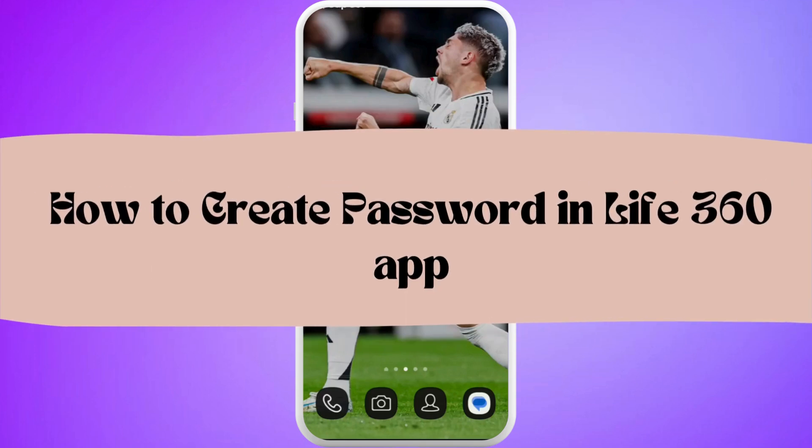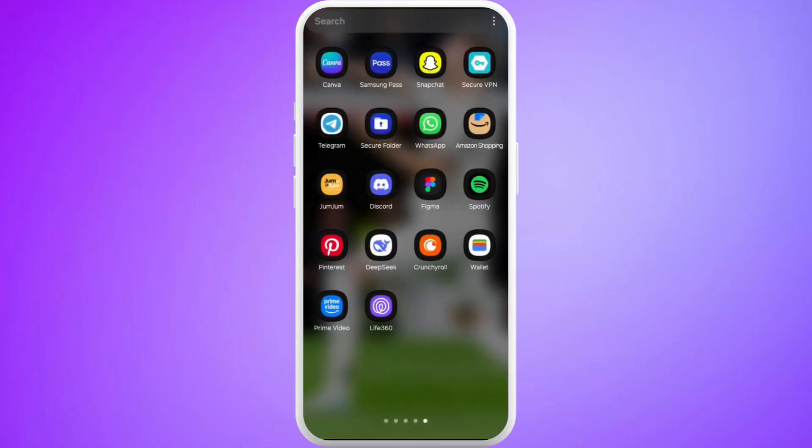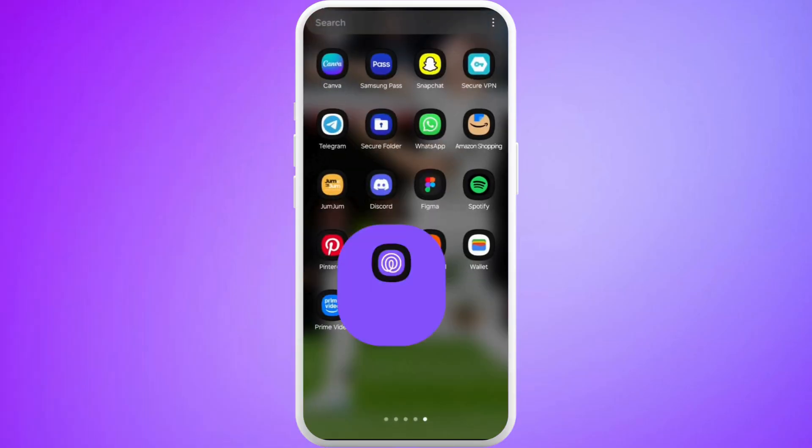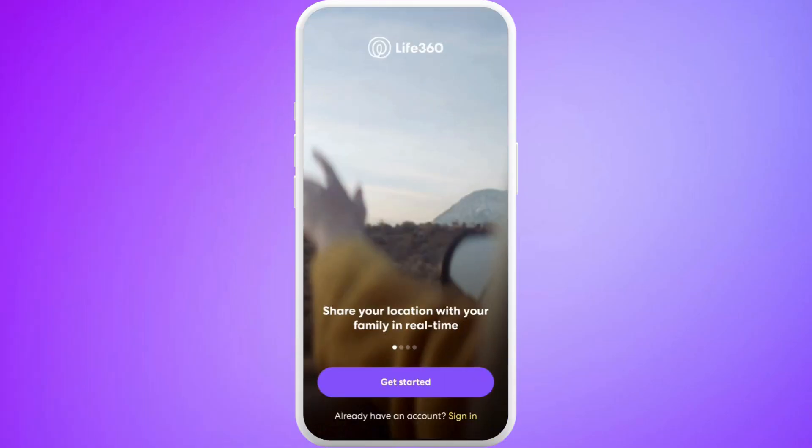How to create a password in the Life360 app account. I'm gonna guide you through the process on how to do it. Let's get started. First of all, on your phone, launch the Life360 app.